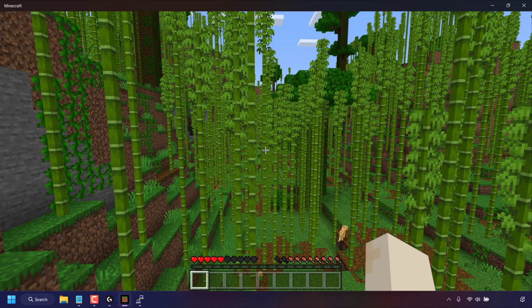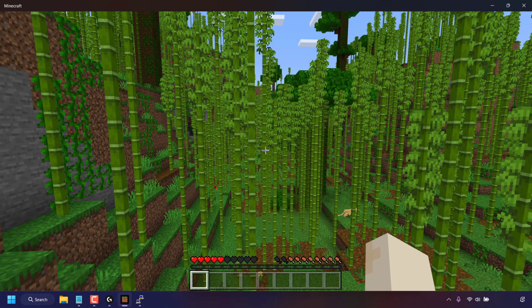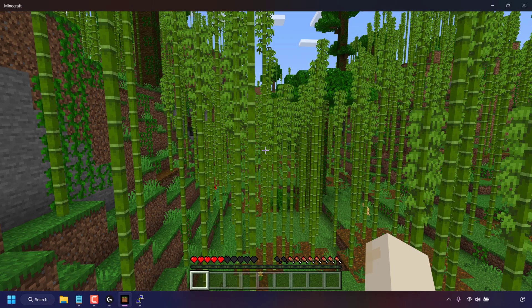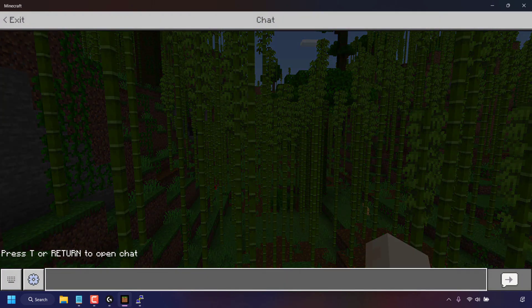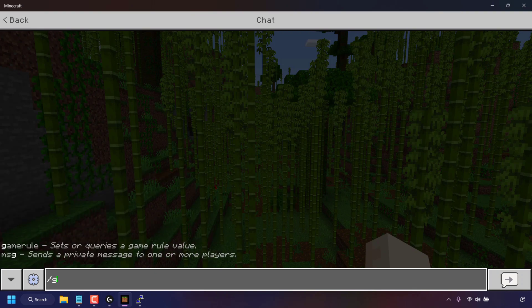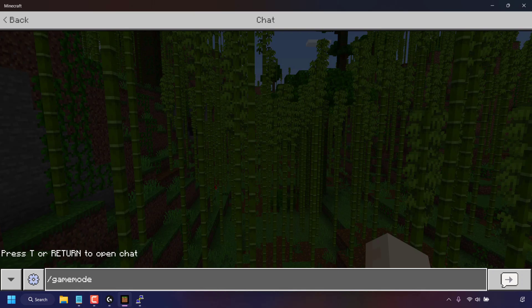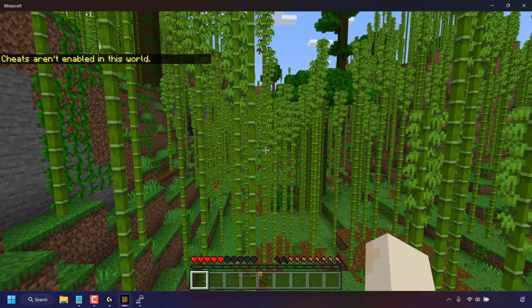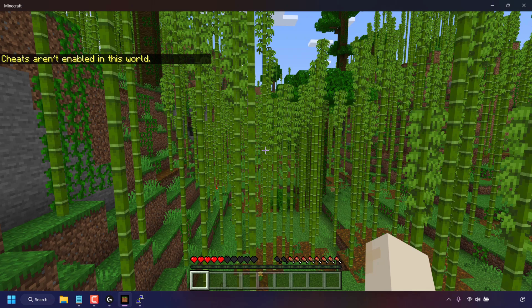How To Enable Cheats On Your Minecraft Bedrock Edition Server. If you are the operator of your server and have tried to type in a command by pressing T on your keyboard and then typing a command such as slash game mode space creative and hitting enter, you may have been greeted by a message saying cheats aren't enabled in this world.